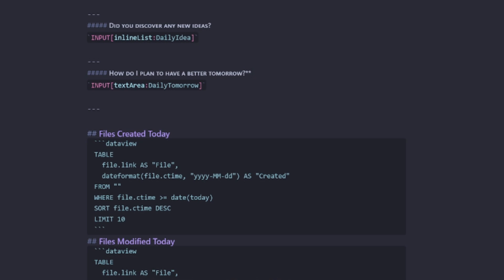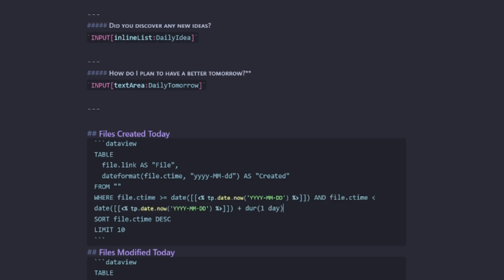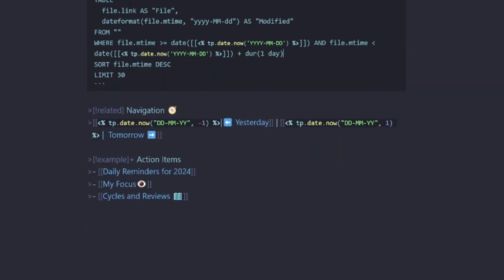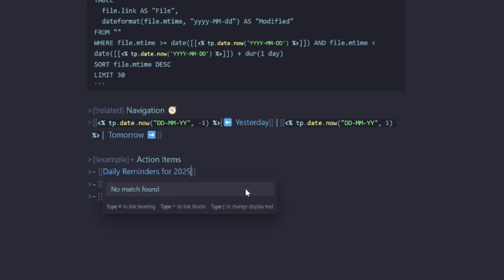I want to improve my where statements here, make them dynamic. So we'll change files created today to a template dynamic script. So we'll do that for files created today, as well as files modified today. I want to set up my daily reminders for 2025. Keep them the same as my 2024 reminders.